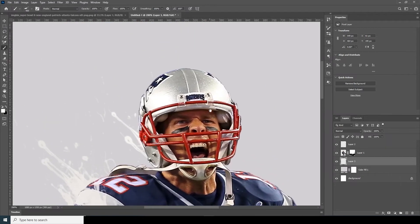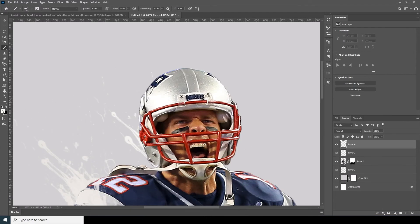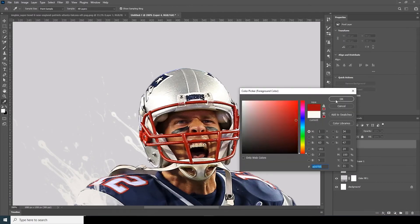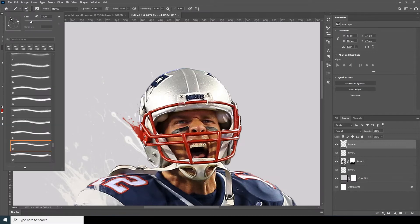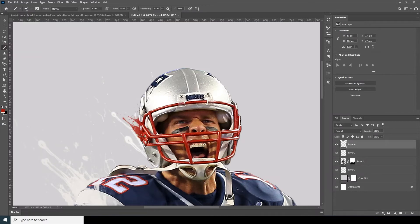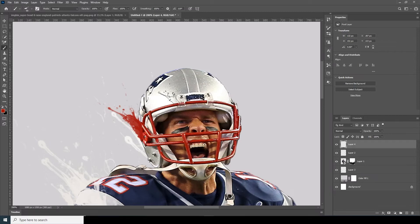Now let's go over here, create a new layer, and go to the Brush tool. Let's go for this red color and add a little rotation. Let's go over here and add some small strokes over here too.